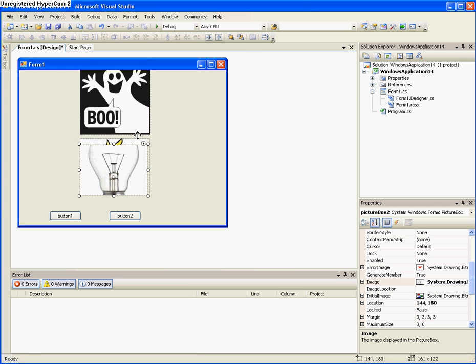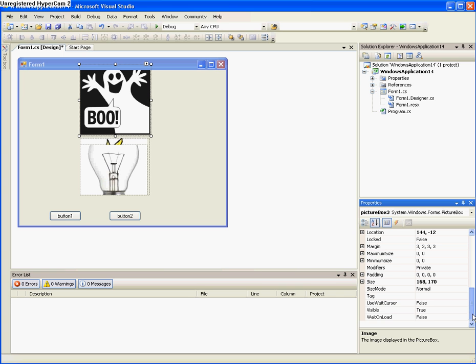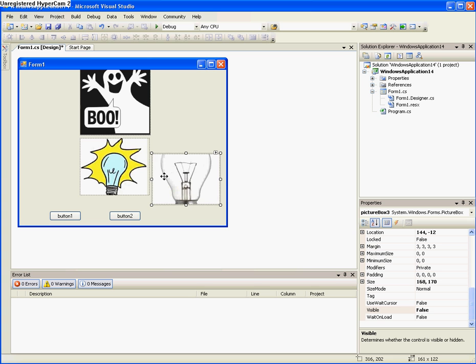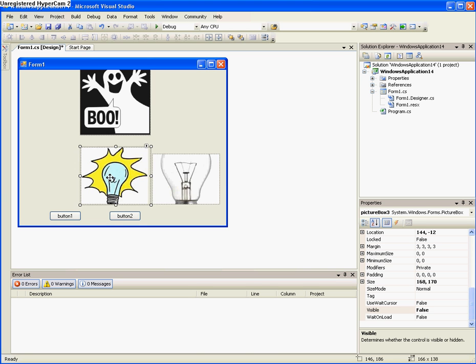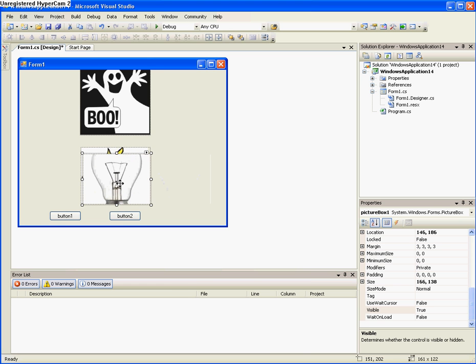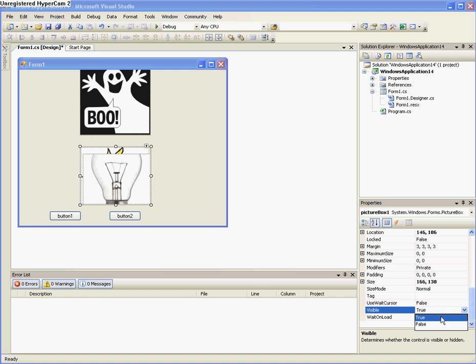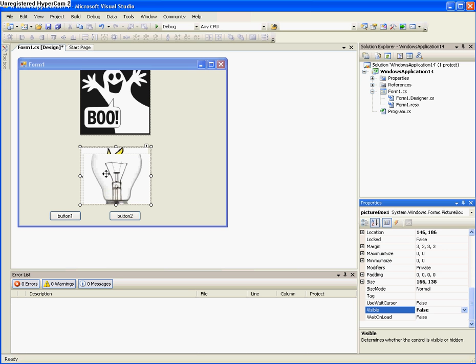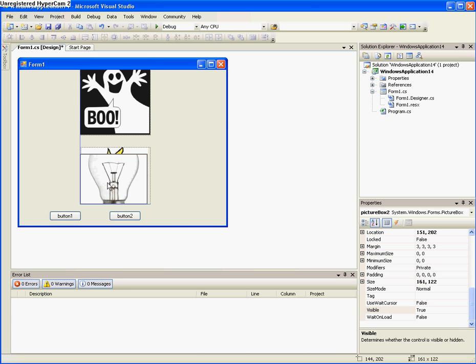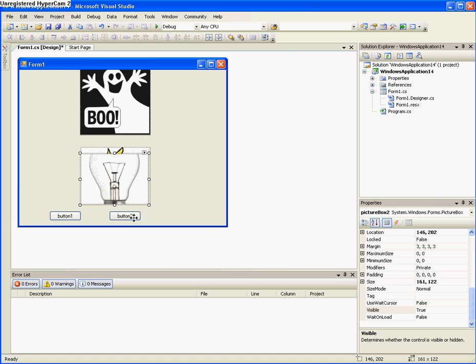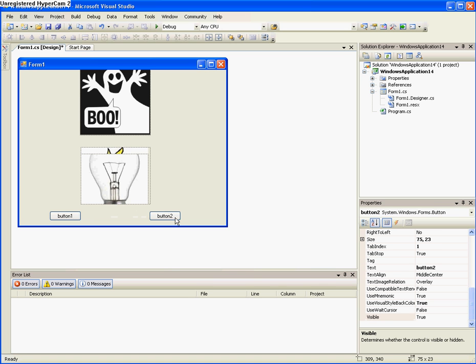And it doesn't matter if you see the bottom of the other light bulb because it's going to be invisible. So what you need to do now is make the ghost invisible by going to its properties and turning visible to false. Now you want to take the light bulb that's on and make it visible to false also. But keep the off picture bulb, I mean light bulb, keep it visible.